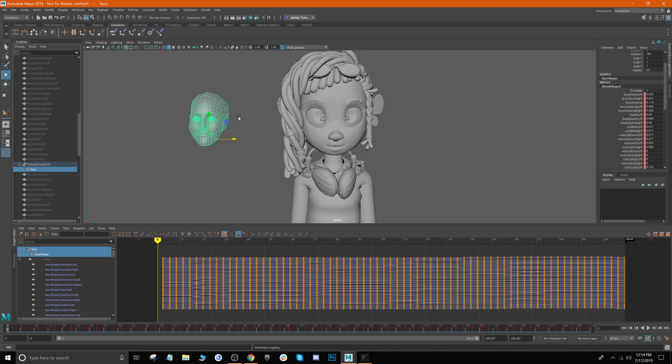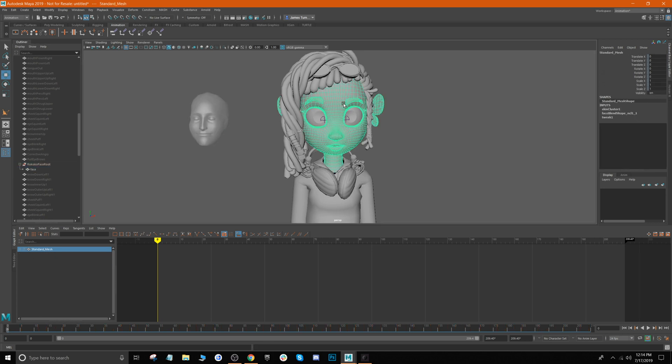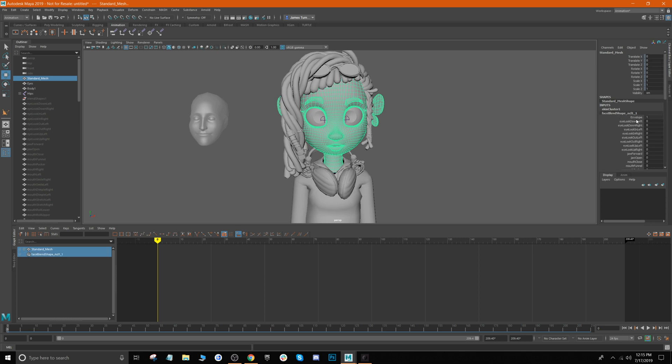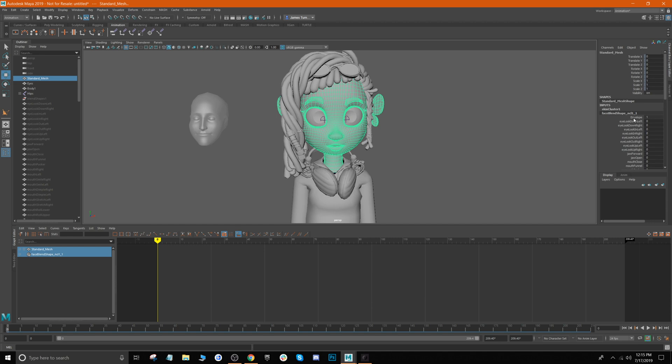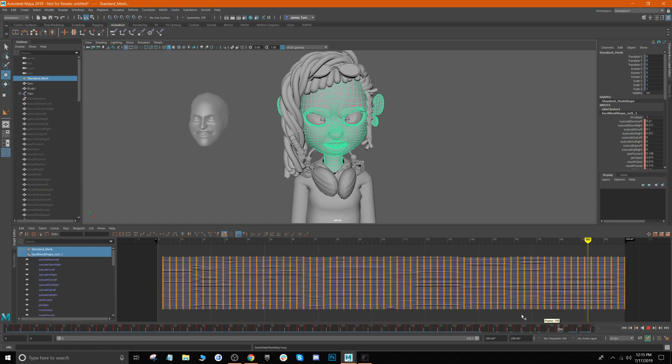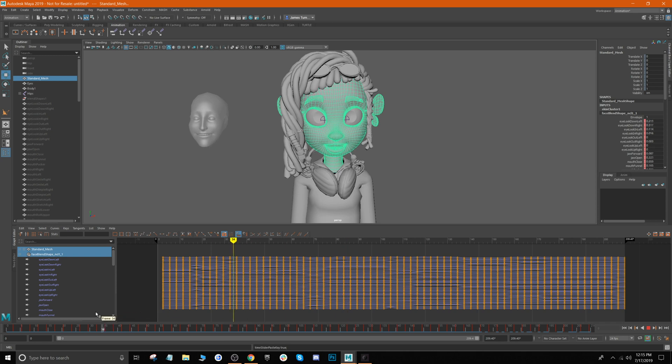Now that we have this copied, we're gonna select our character—it's just the standard mesh and this is what holds a majority of our blend shapes. We're gonna select our blend shapes down in Input. You'll notice it's all right here. Then we're just gonna go ahead down to our timeline, right-click, and then go to Paste Connect. Then now when you go ahead and scrub through the timeline, notice the face is now moving.